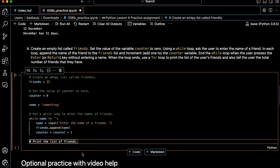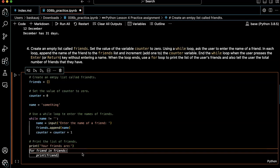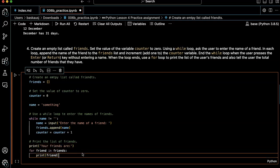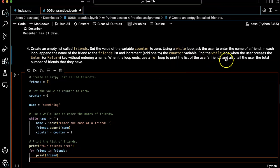Alright. When the loop ends, use a for loop to print the list of the user's friends. Okay. So print the list of friends. That's nice. For friend in friends, print friends.